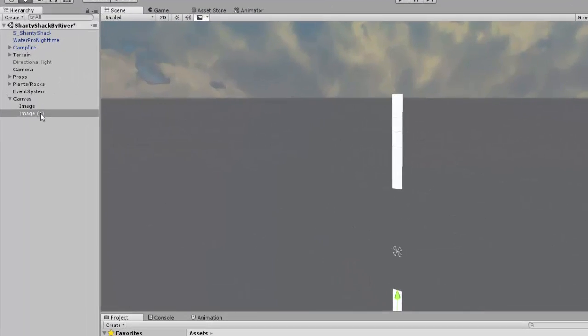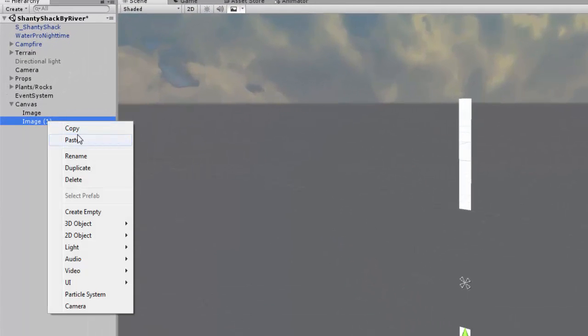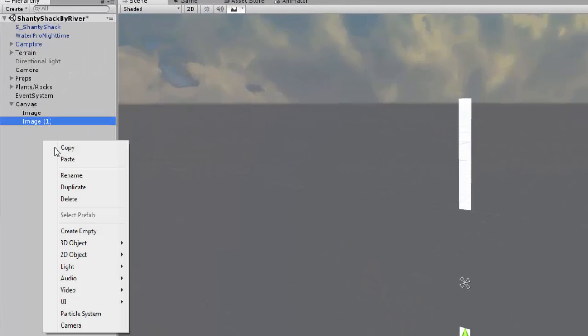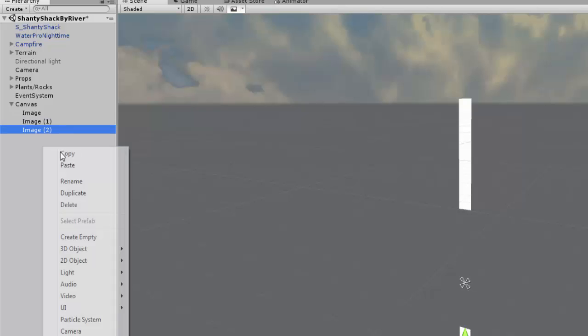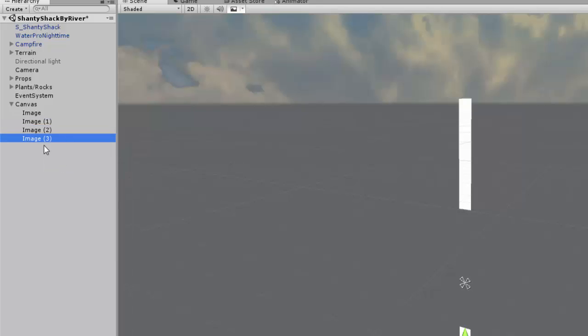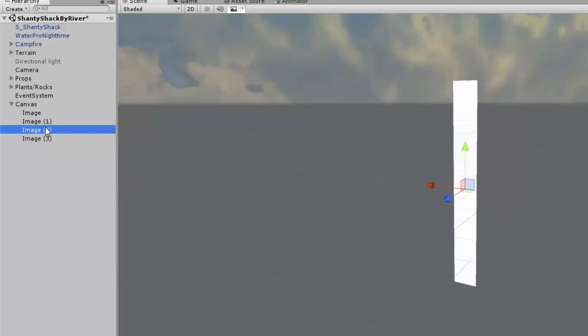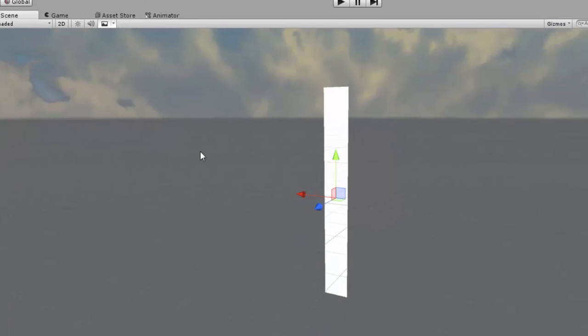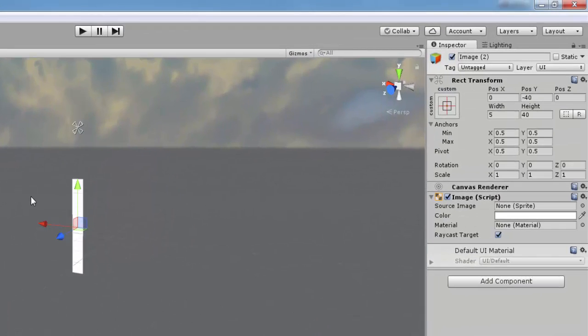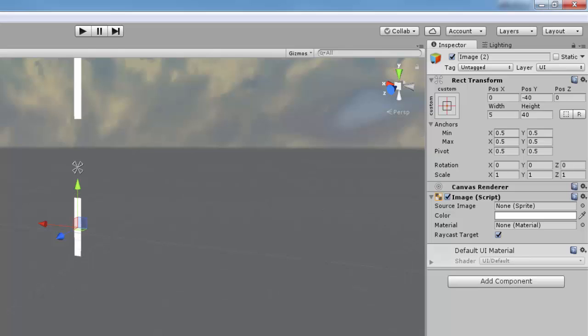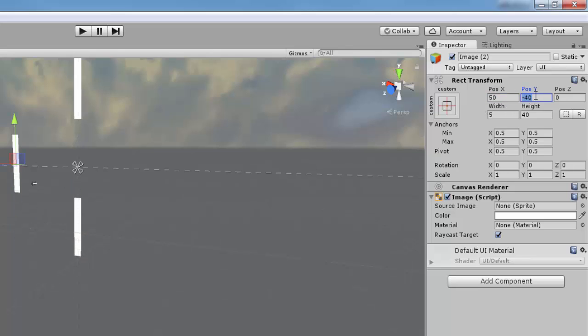Now let's do the final part. In the hierarchy, copy and paste image 1 so that you have four images. Select image 2 and change the X value to 50 and the Y value to 10. Down where it says rotation, change the Z value to 90.